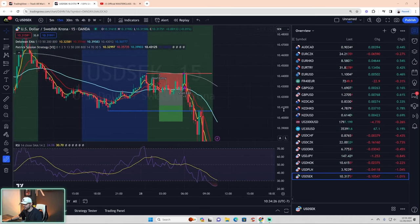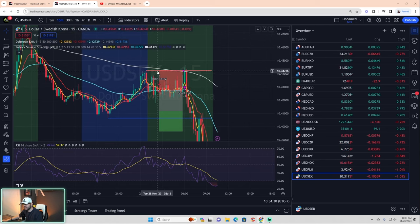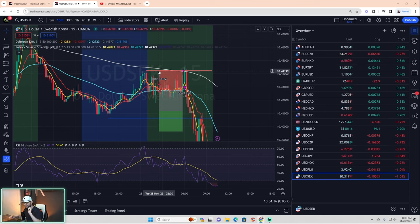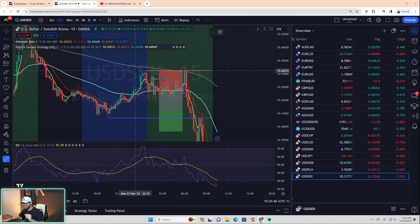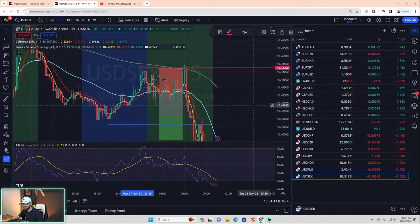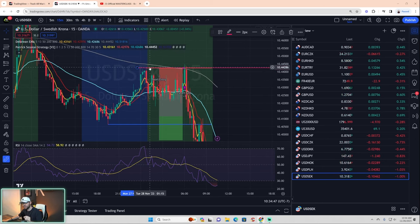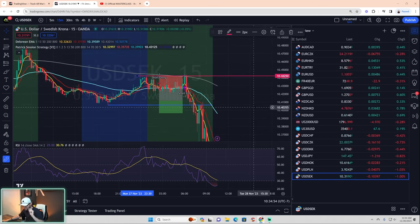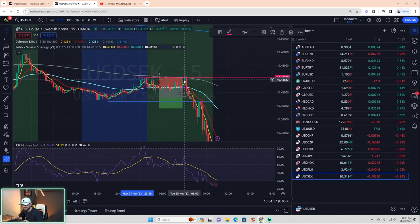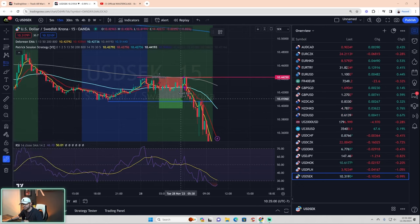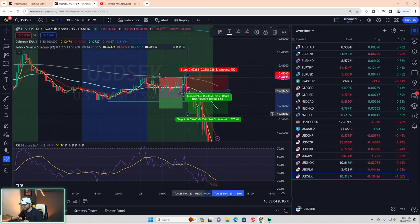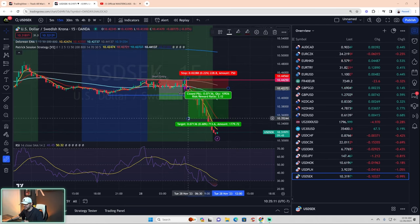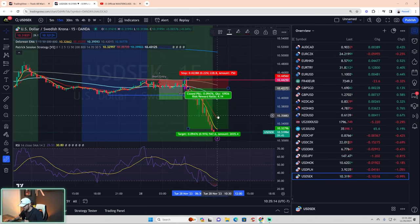USD/SEK — would you have entered? No. At the time of entry, we had not yet exceeded the high — we had an AGB but didn't exceed the high, so it didn't pass the two steps. However, for bonus points — this is another advanced entry. Even if you don't break the high, if you wick to it and then shift, it's an advanced entry. You wouldn't have taken the first one, but you would have taken the second one — an easy one-to-two target hit. This one actually ran much further — at least a one-to-four.